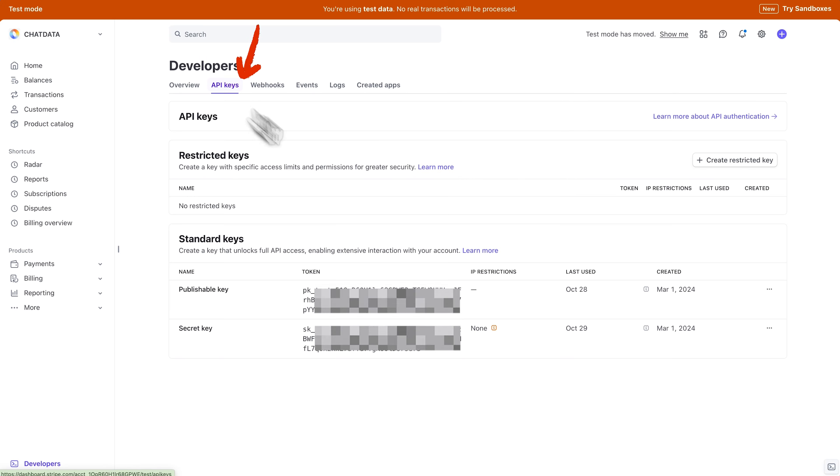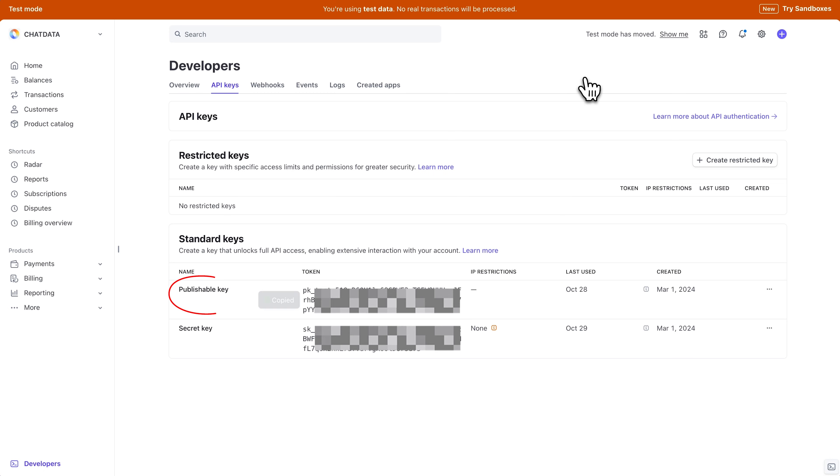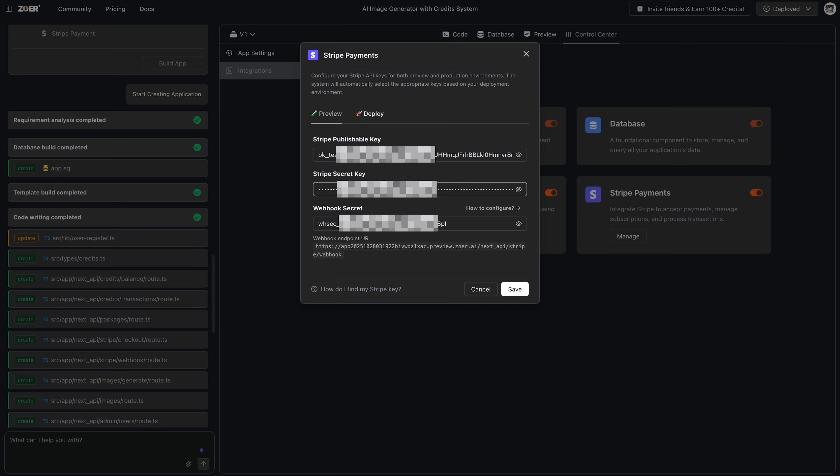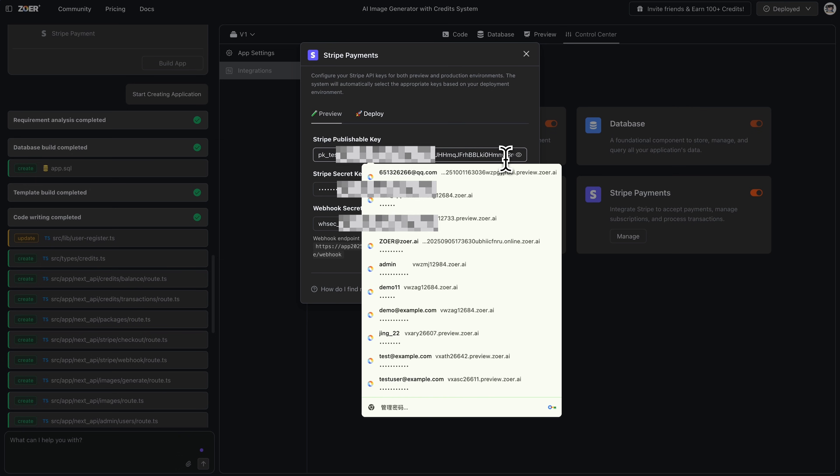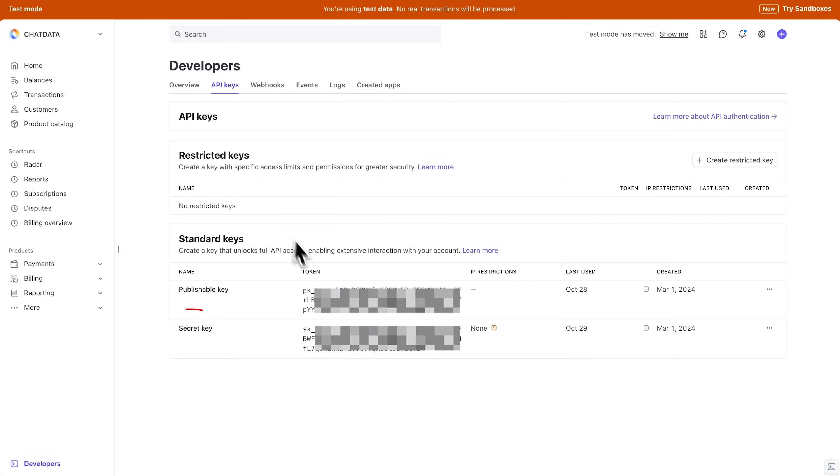For this demo, I'm just going to use Stripe's test mode. So, over in my Stripe dashboard, I'll make sure test mode is on. In the developers section, click API keys. Here's our publishable key, and our secret key. I'll just copy these and paste them into the Zoar pop-up.